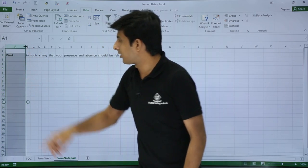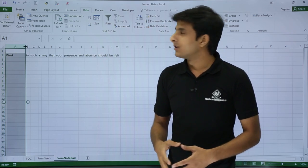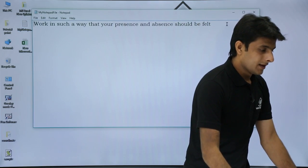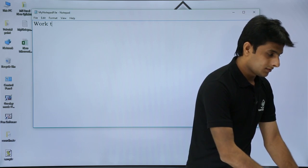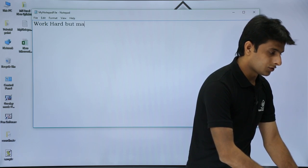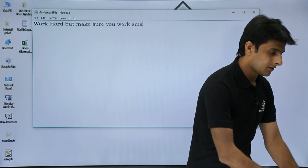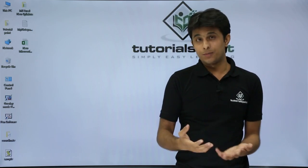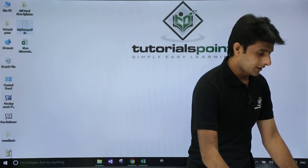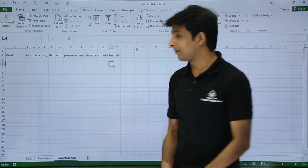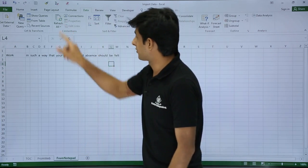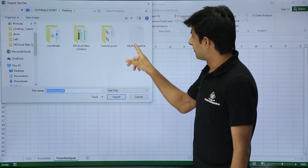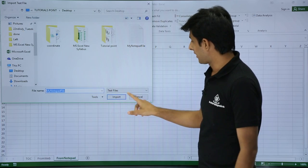Now I want Excel to automatically reflect any changes made to the notepad file. I'll go to the desktop, open the file, delete the existing text, and type a new quote: 'Work hard, but make sure you also work smart.' I'll save and close it. Back in Excel, the old text is still showing. If I click Refresh, it asks 'Import Text File?' — it's prompting me to select the file again, which is not what I want.